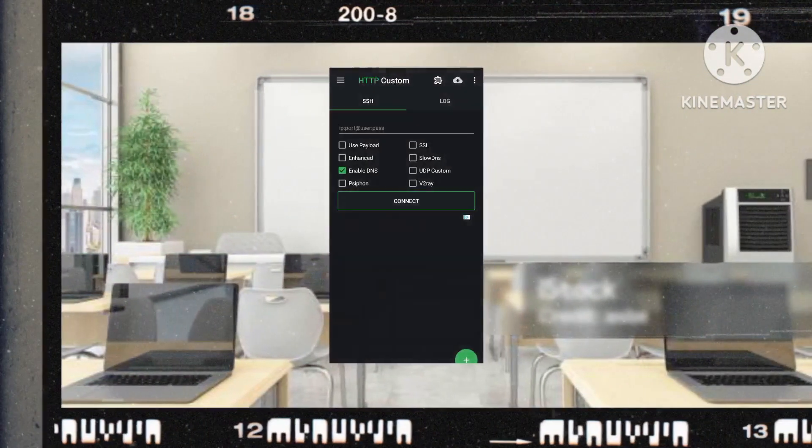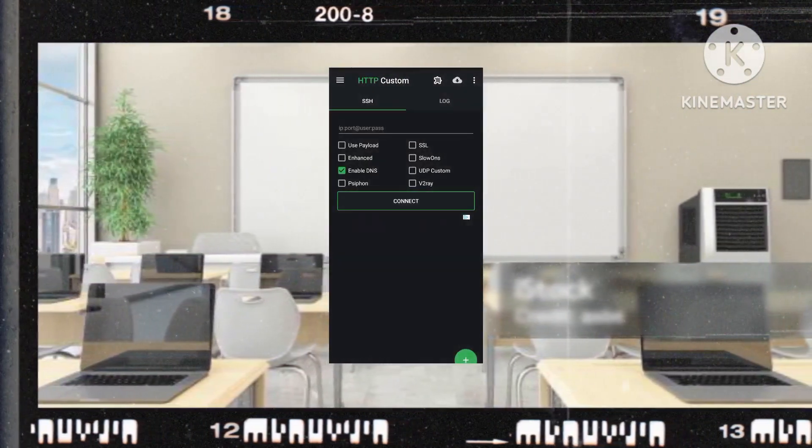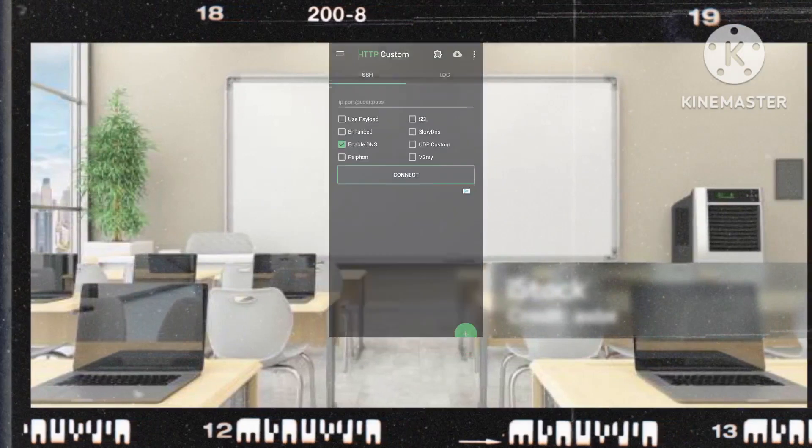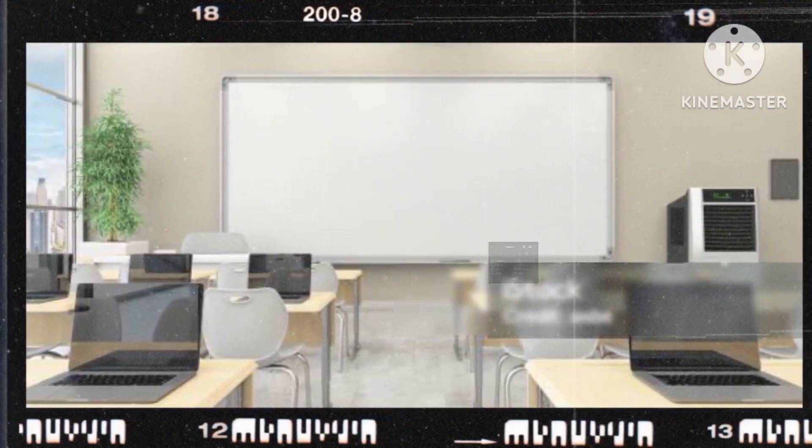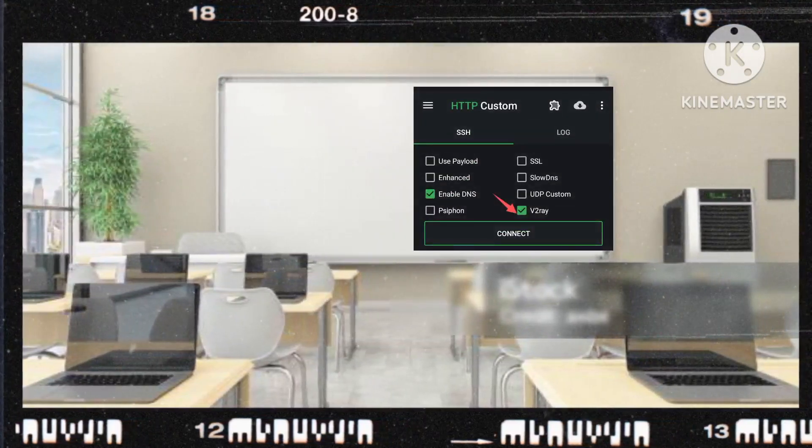Return to the app's home screen for further adjustments. Activate the v2ray option by ticking the designated box.